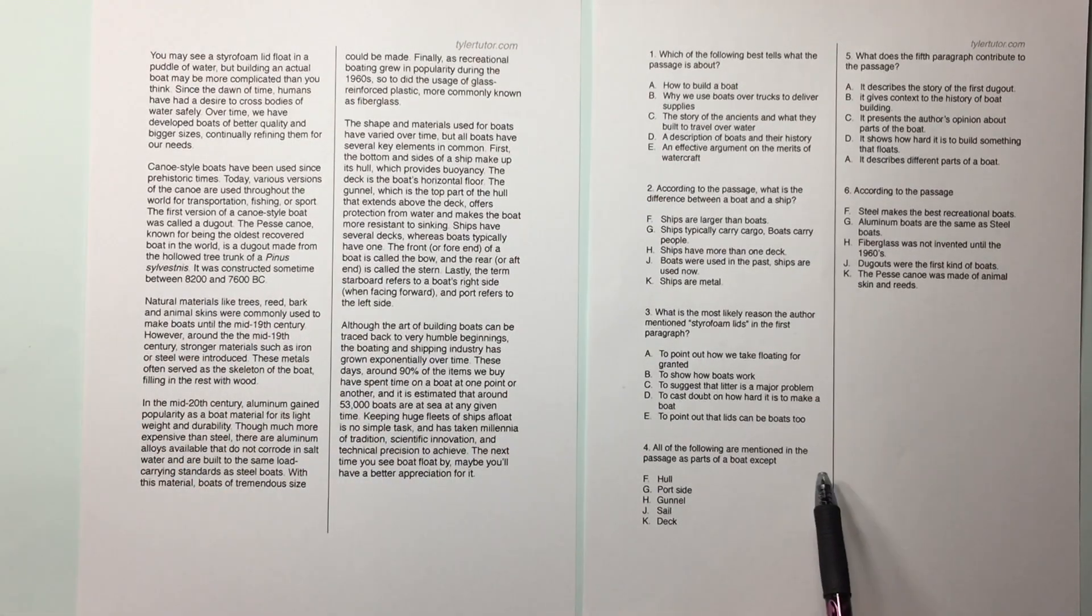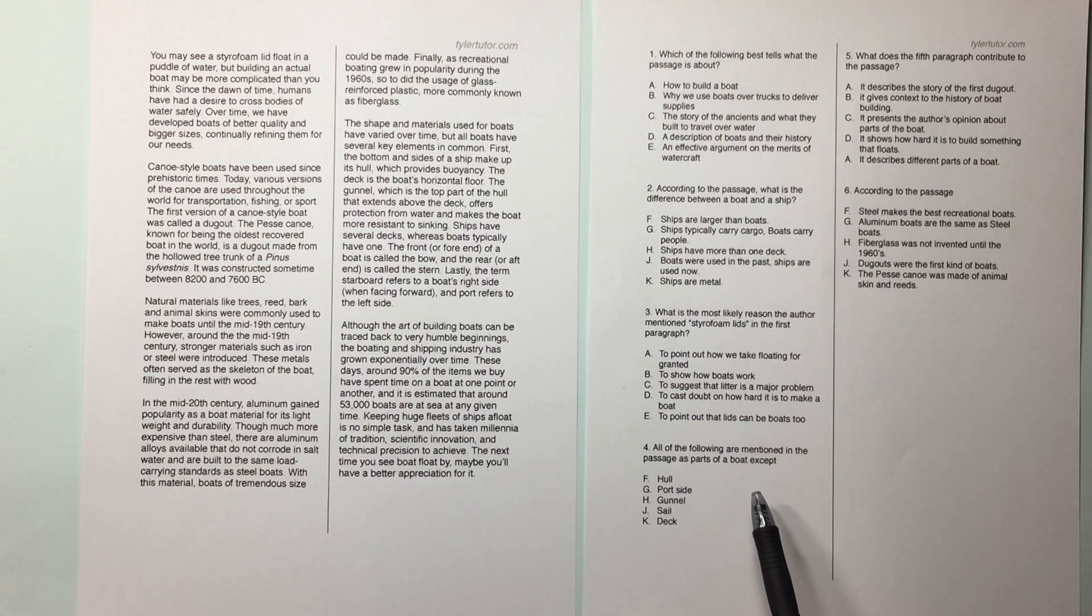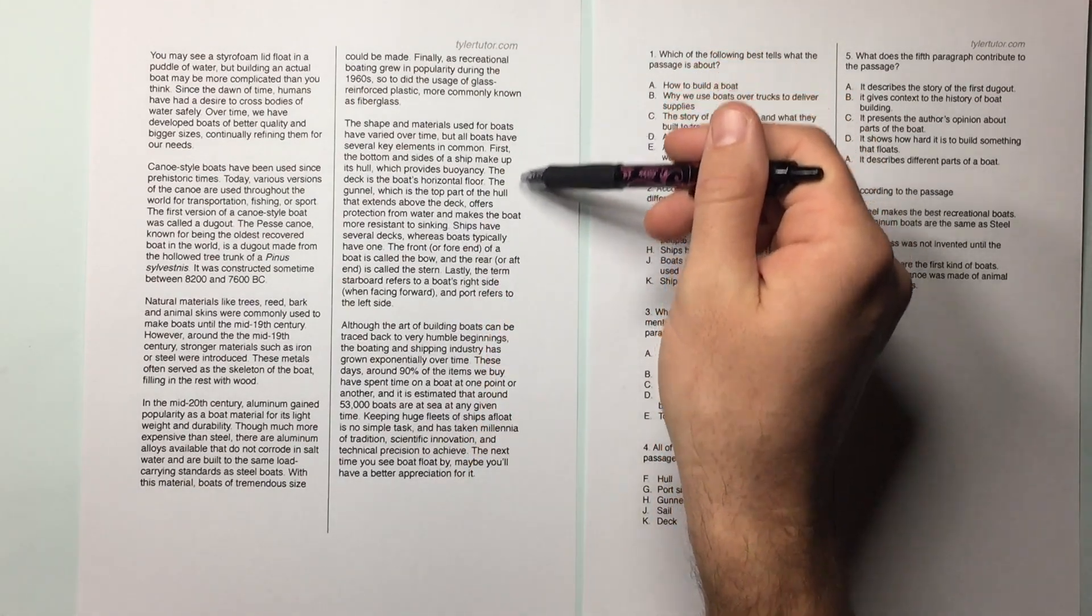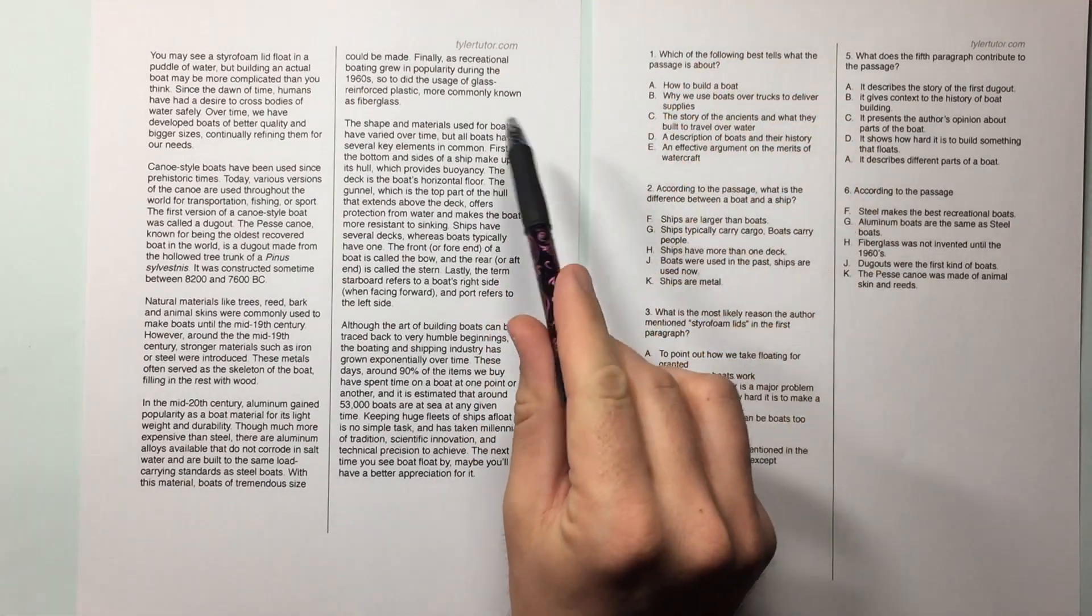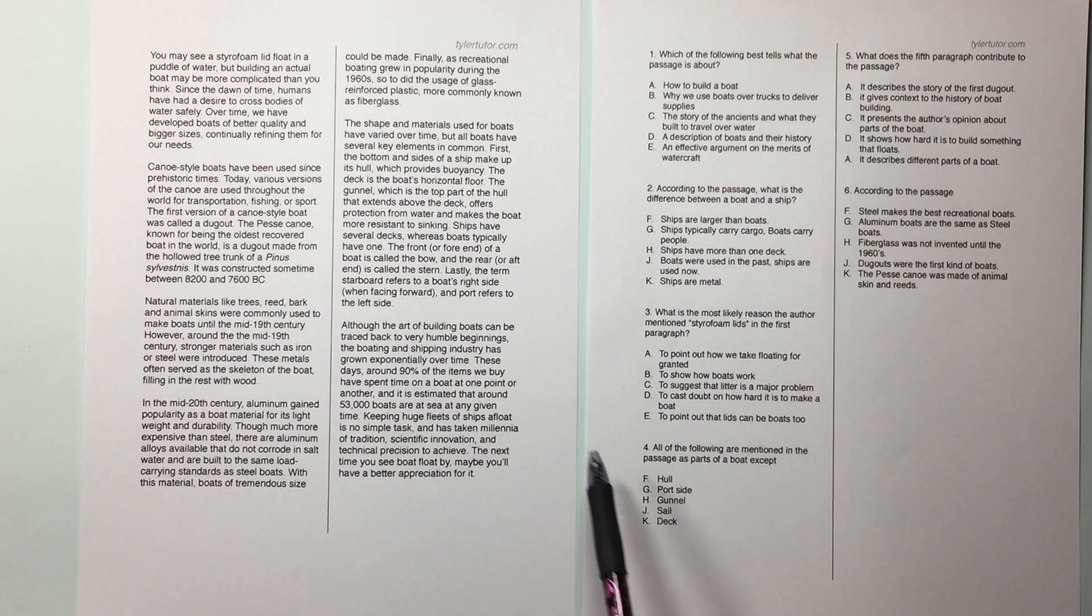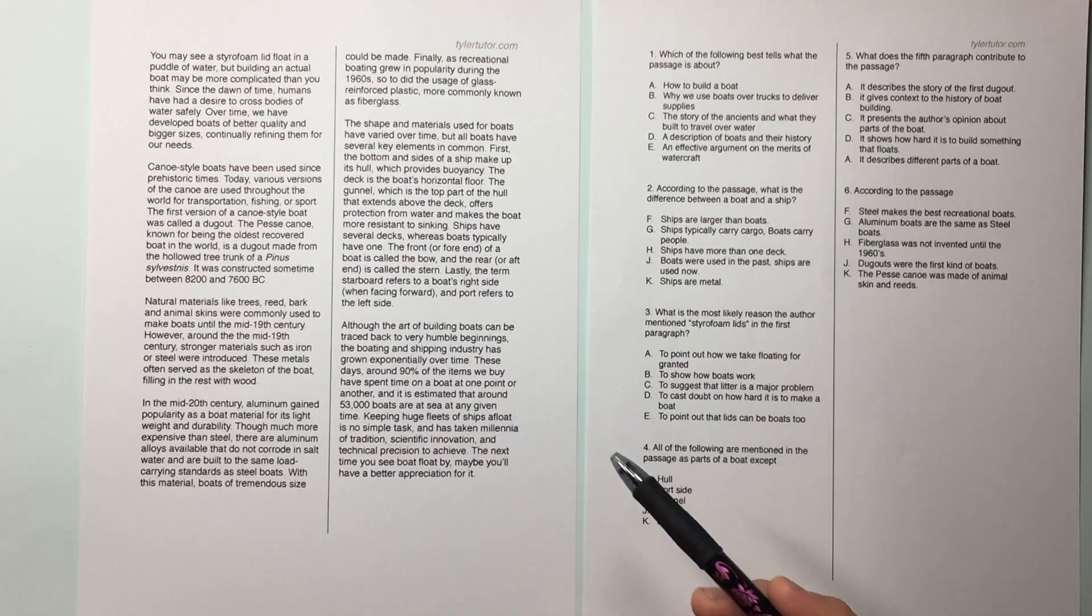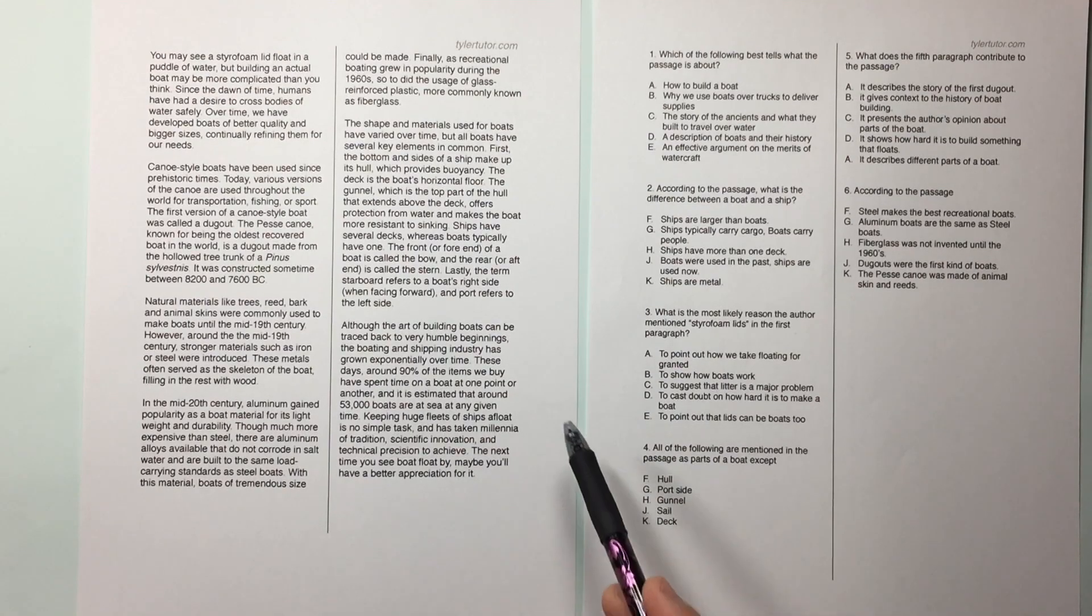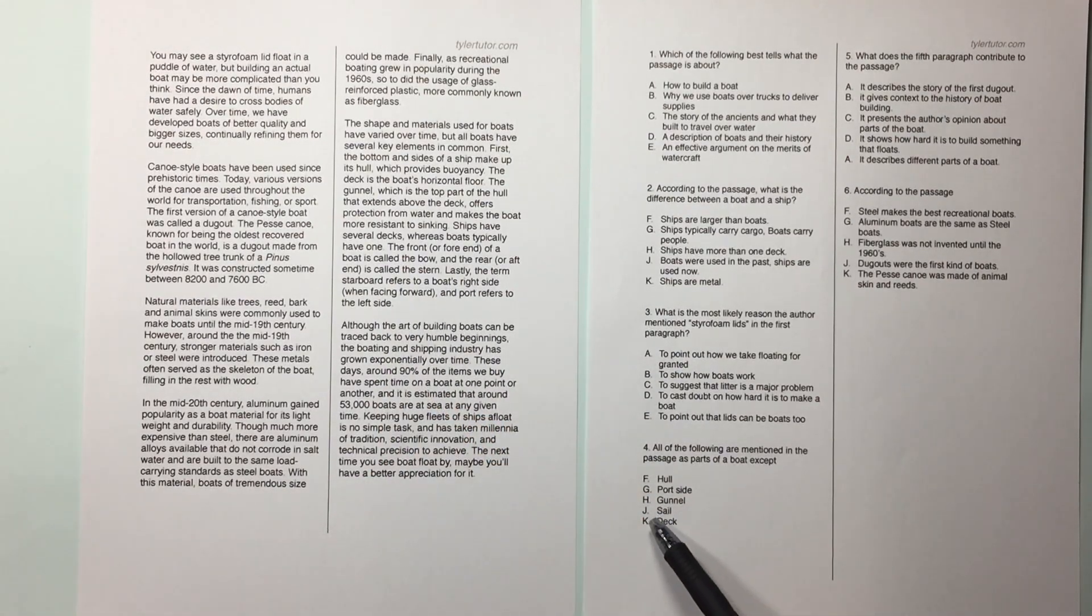For all the following are mentioned in the passage as parts of the boat. So which paragraph talks about the parts of a boat? This one. So you only have to look through these lines, right? The hull is mentioned right here. Port side, right here. Gunnel, right here. Sail and though. I don't see the word sail in here at all, actually. So deck, is that in there? Yeah, deck. So sail isn't mentioned.